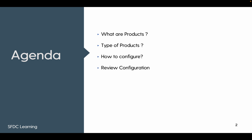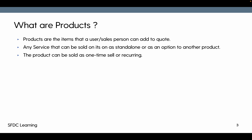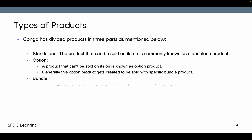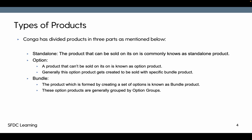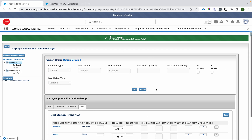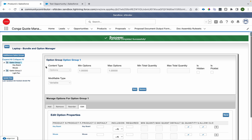Last time we covered types of products and how to configure them. Now we'll see how the bundle configuration options available on the configuration page can be used. I'm on a bundle configuration page — the bundle name is 'Laptop'. We've added a couple of option groups; one contains two products and one contains one. We'll start with Content Type.